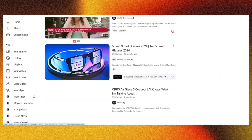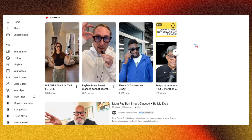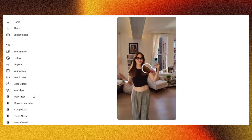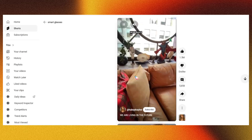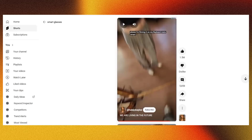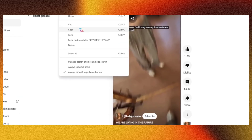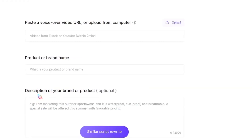For example, imagine you're a glasses manufacturer looking to promote AI glasses online. You've found a viral short video on YouTube or another social media platform. Simply copy the video link. Next, go back to the SimilarVideo tool and click the Create Now button. Here, you'll paste the copied URL.